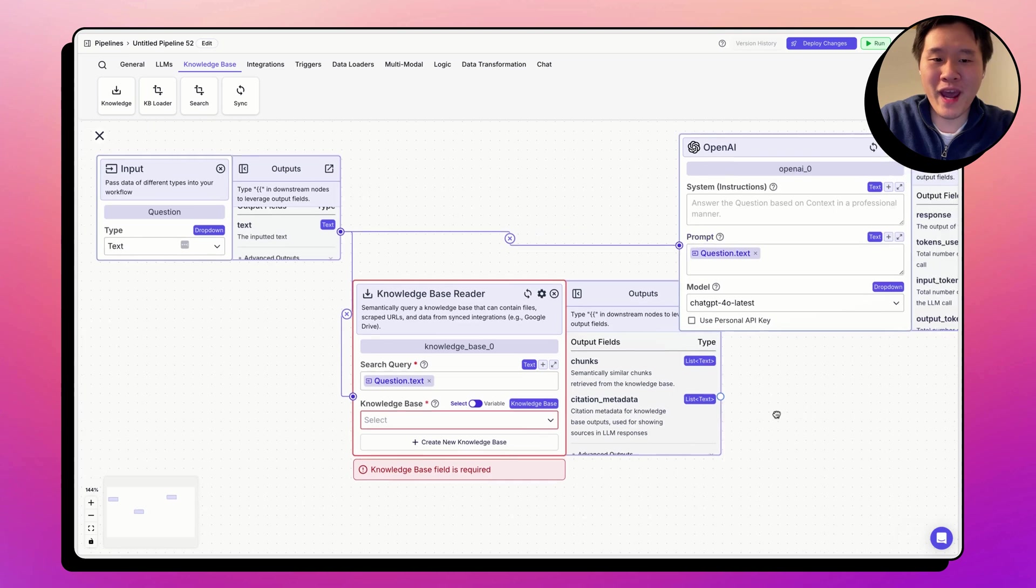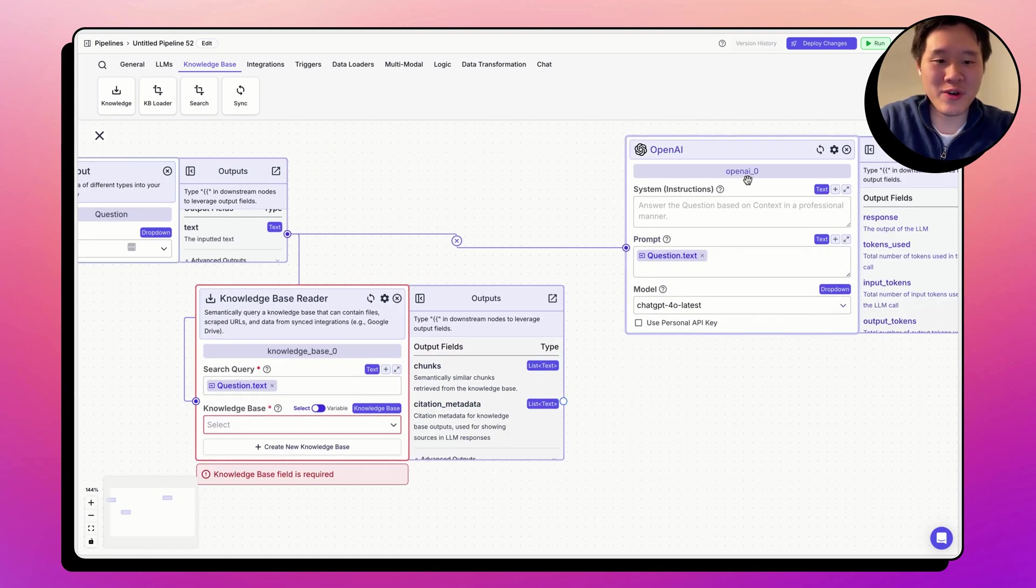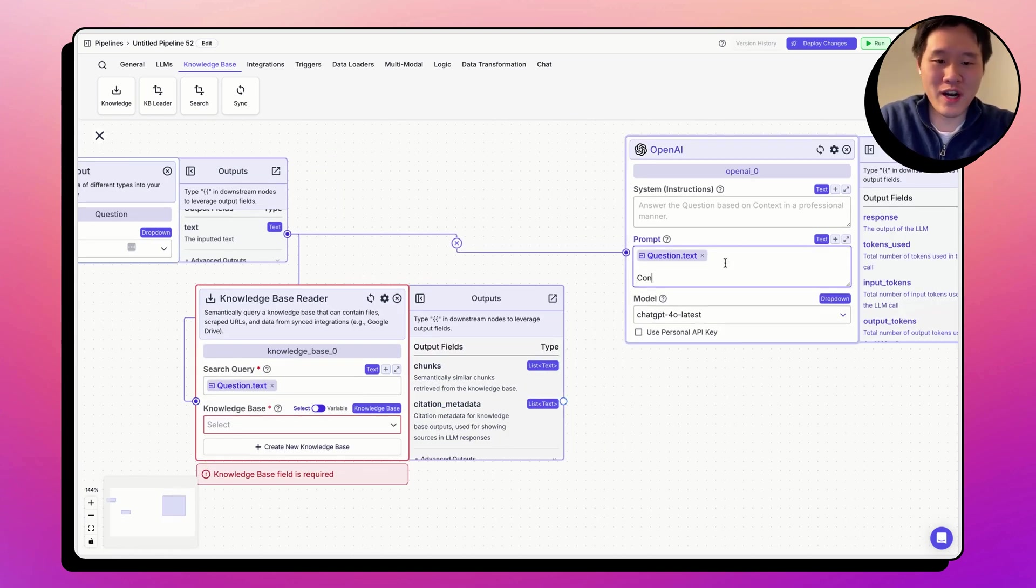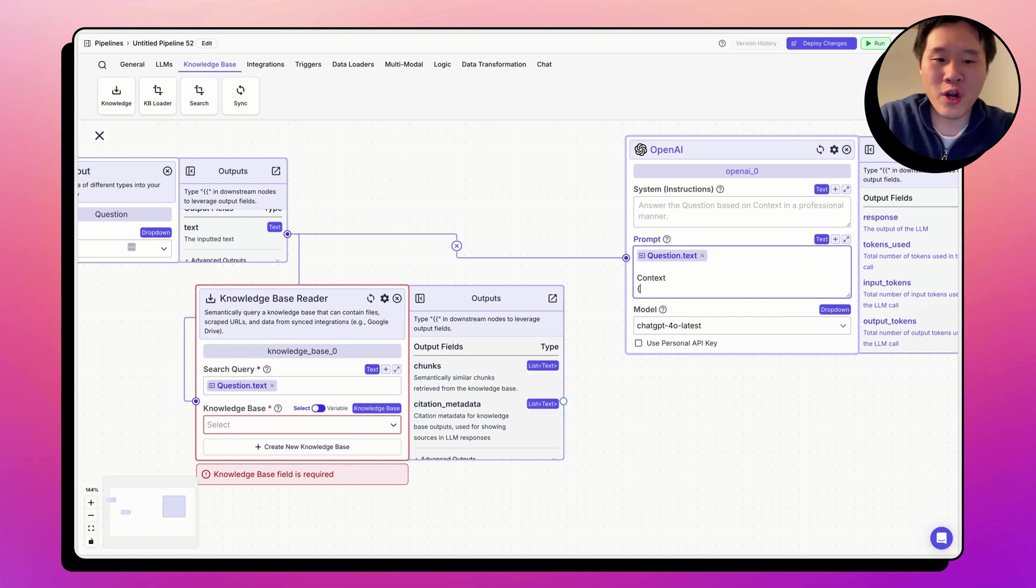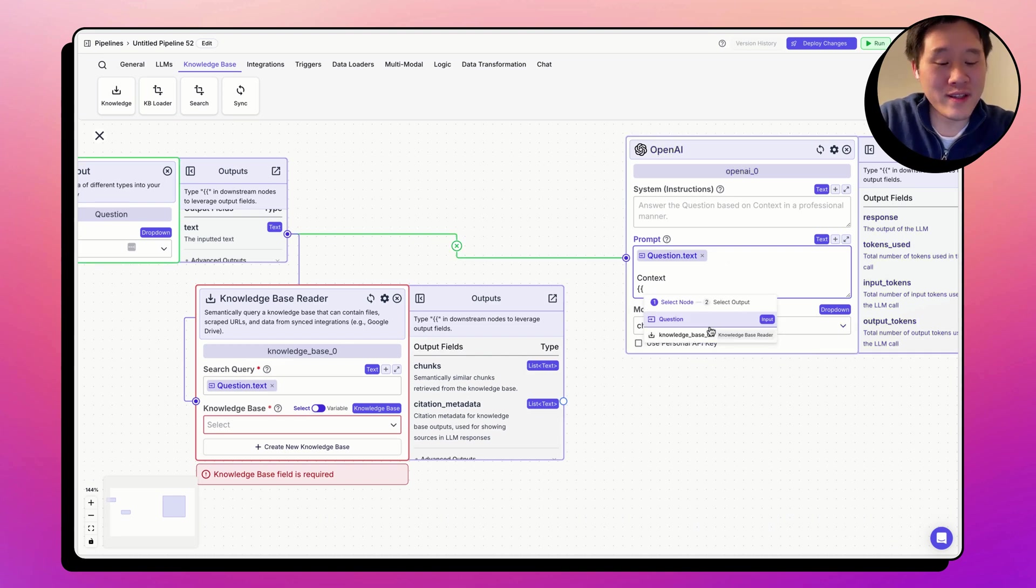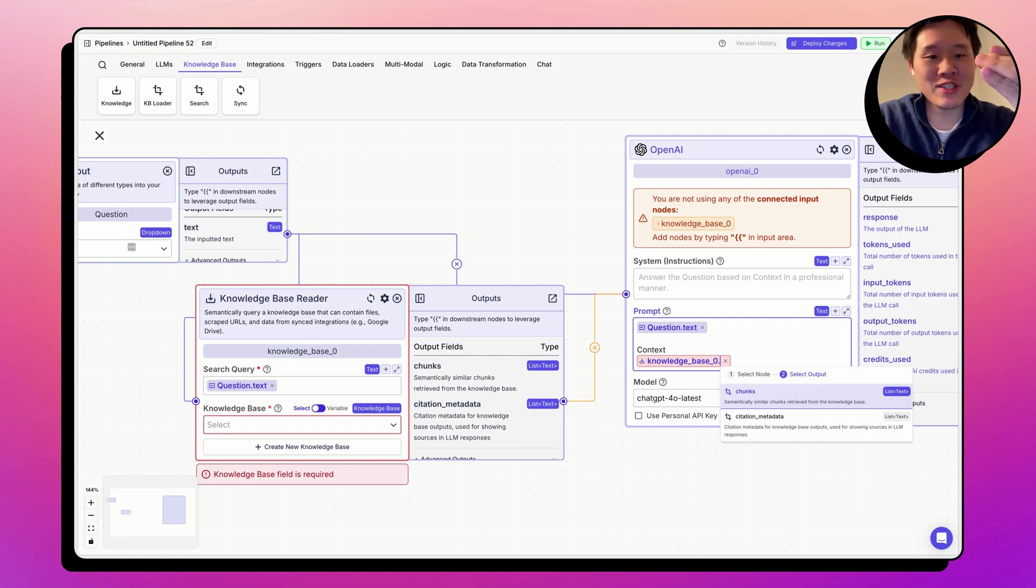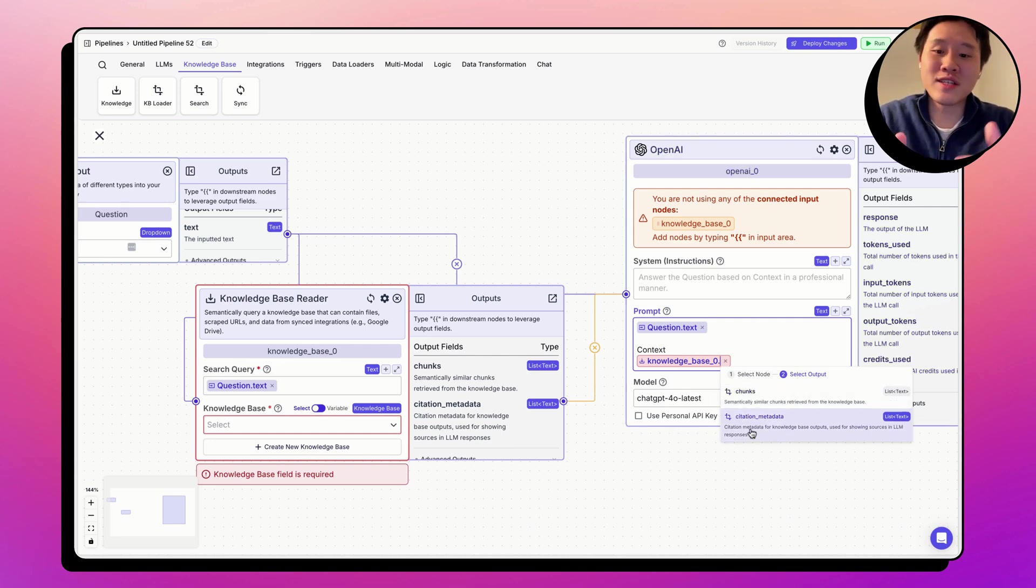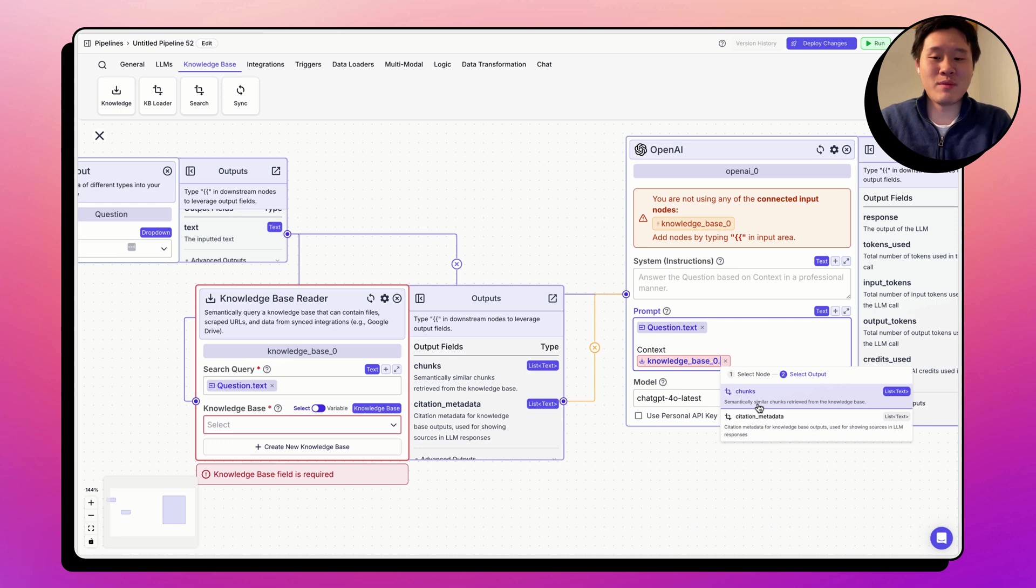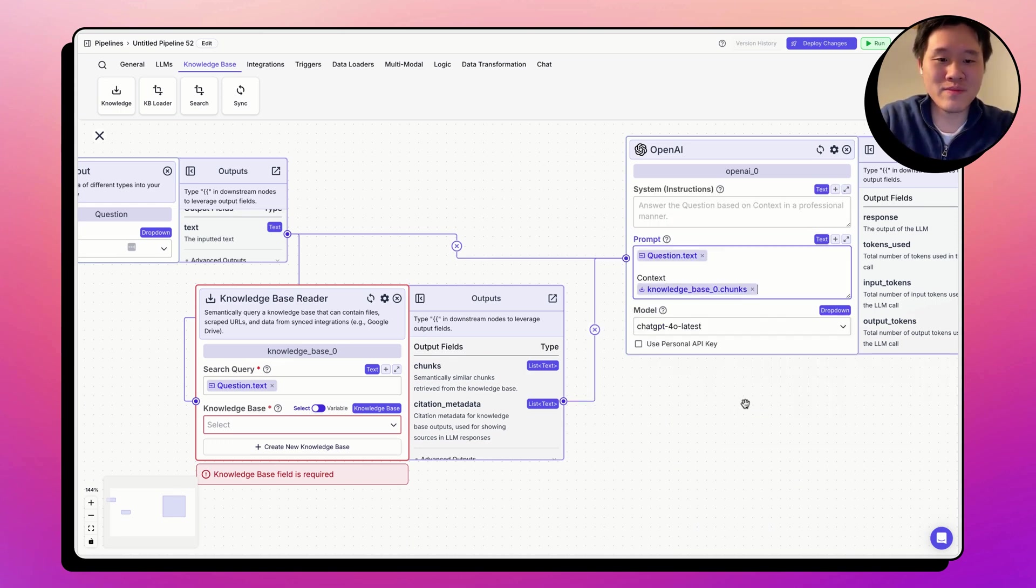Now, what if we want to pass the context to the OpenAI node? Let's go ahead and write context, open the double curly braces. We want the knowledge base node now, right? The results of the knowledge base we want to pass to the large language model. And here we want chunks, right? Not citation metadata. Chunks is the semantically similar information from the knowledge base. There we go.